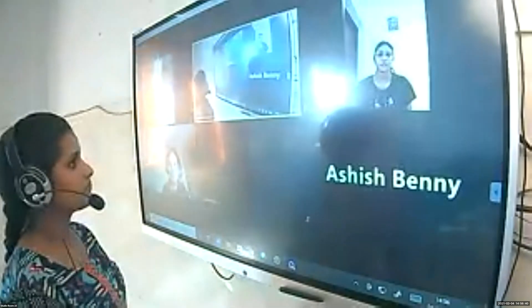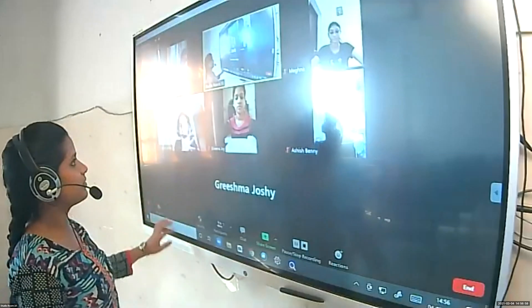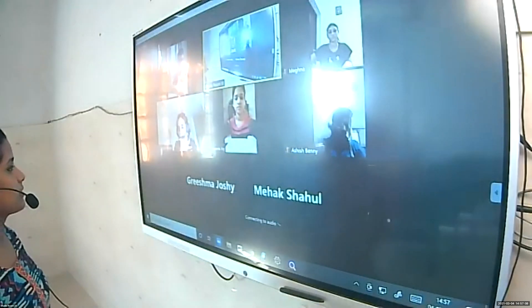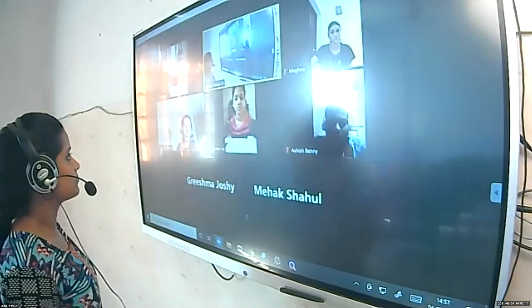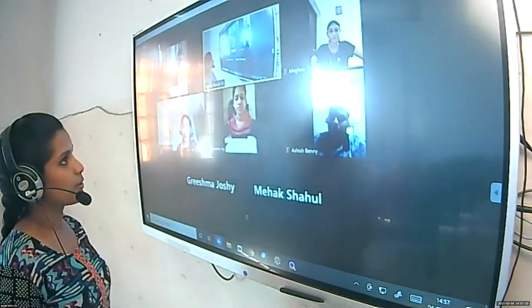Good afternoon. Can you hear me? Now, which theories did we learn? Which were the two approaches? The two approaches were information processing and psychometric. Psychometric approach is also known as the structural approach.